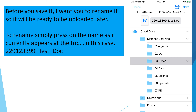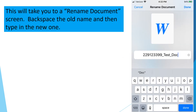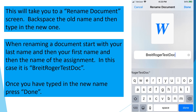Before you save it, rename the file so it will be ready to be uploaded later. To rename, simply press on the name as it currently appears at the top — in this case '229-12399-Test-Doc.' This will take you to a rename document screen. Backspace the old name and then type in the new one. When renaming the document, start with your last name, then your first name, then the name of the assignment. So here we have it as 'Bright Roger Test Doc.' Once you have typed in the new name, press Done.